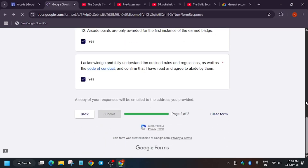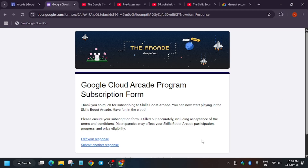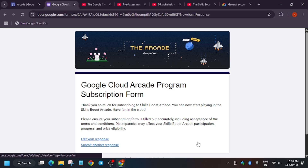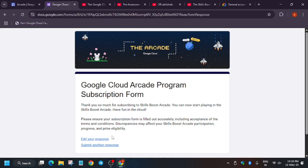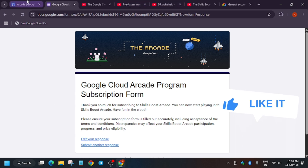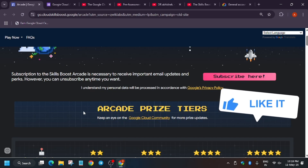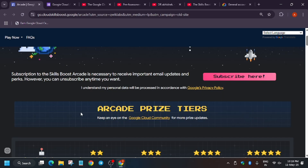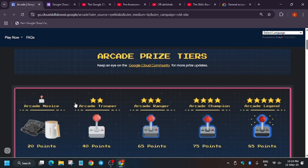Make sure your QuickLabs account email ID is the same one you are filling in this form. Click on next, read the rules, click yes, and then click submit. You won't get any confirmation email — you'll only get a copy of the form response with the data you filled in, like your email ID and confirmation. This means you are now eligible for the arcade program.